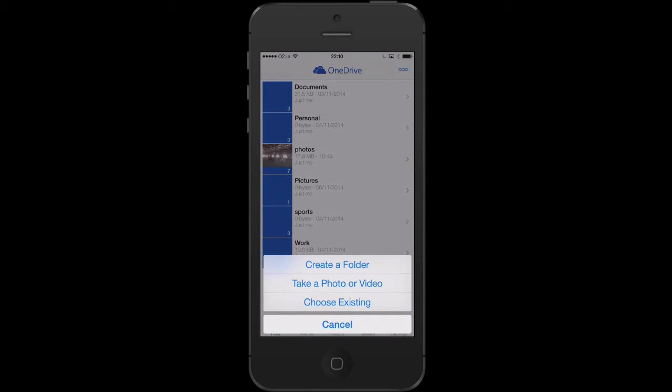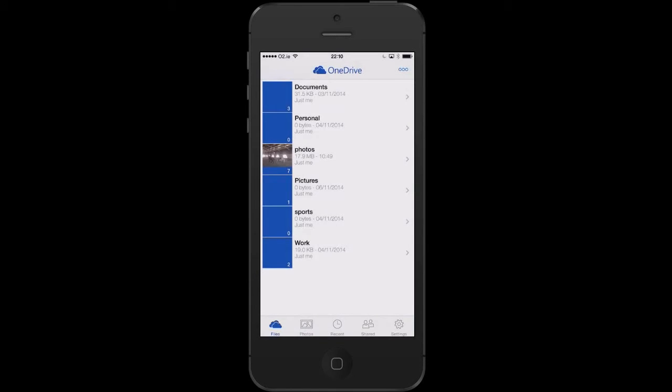When I go to add items, I can create a folder, take a photo or video, or choose an existing item. So these are the options that I can work on when I'm on the smartphone.